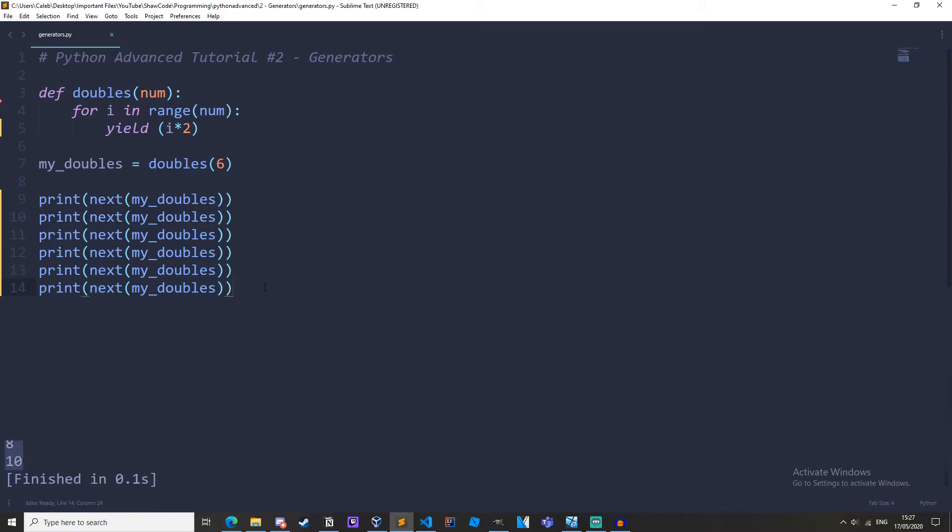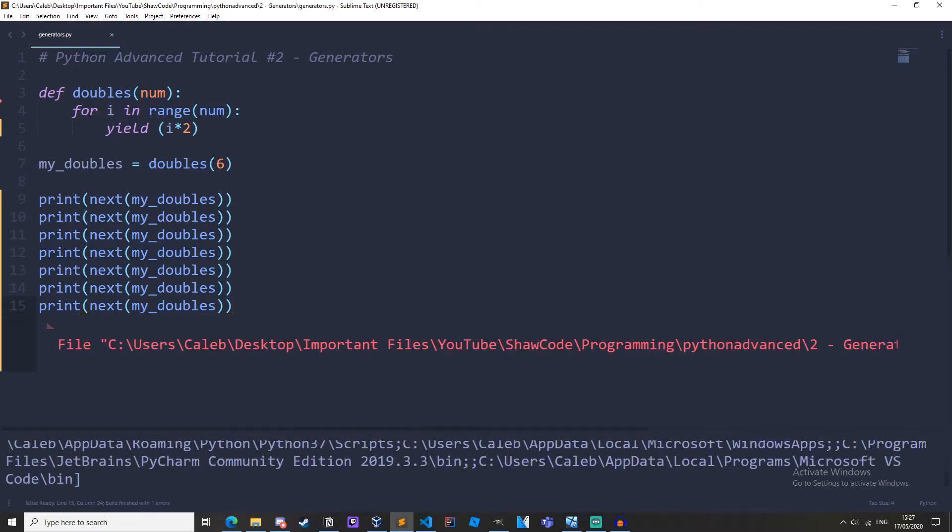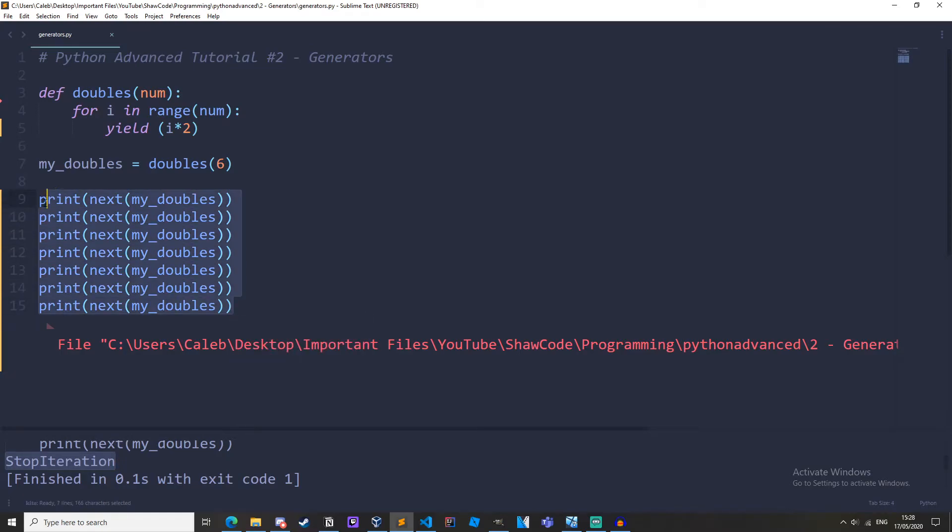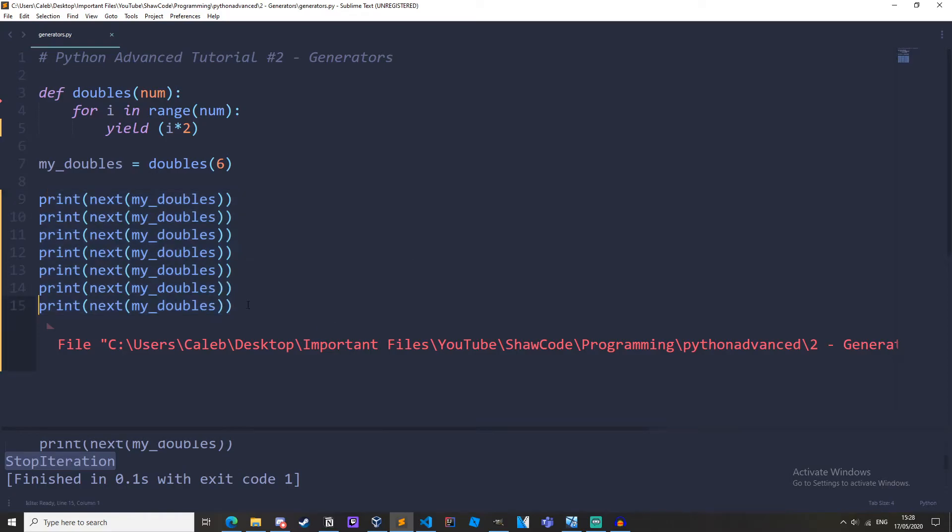And what happens if we do it one more time? Save it and run it. We get this exception stop iteration because the generator has finished and there's nothing to move on to next so it throws us an error. Now this is very inefficient at the moment because we are having to write next out loads of times and instead why don't we iterate for it with a for loop.